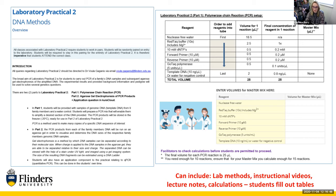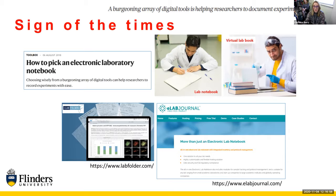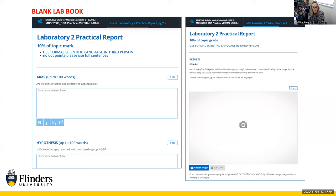Having had to develop online practicals quickly in semester one actually helped me develop this virtual lab book quite quickly. Not only were the methods and all resources needed to complete the practicals in there, but students could also submit their reports through the same platform. In the back of my mind was always: what if we were told in 24 hours to go online again? Having this in place provided a safety net — the students knew how to use the system, having done it before.